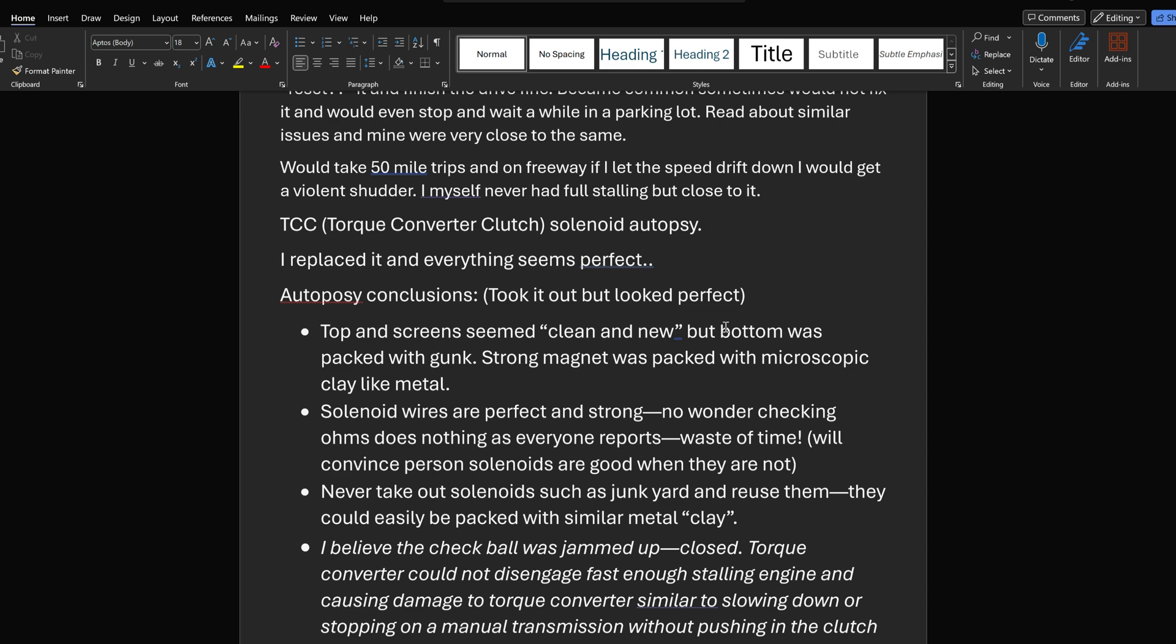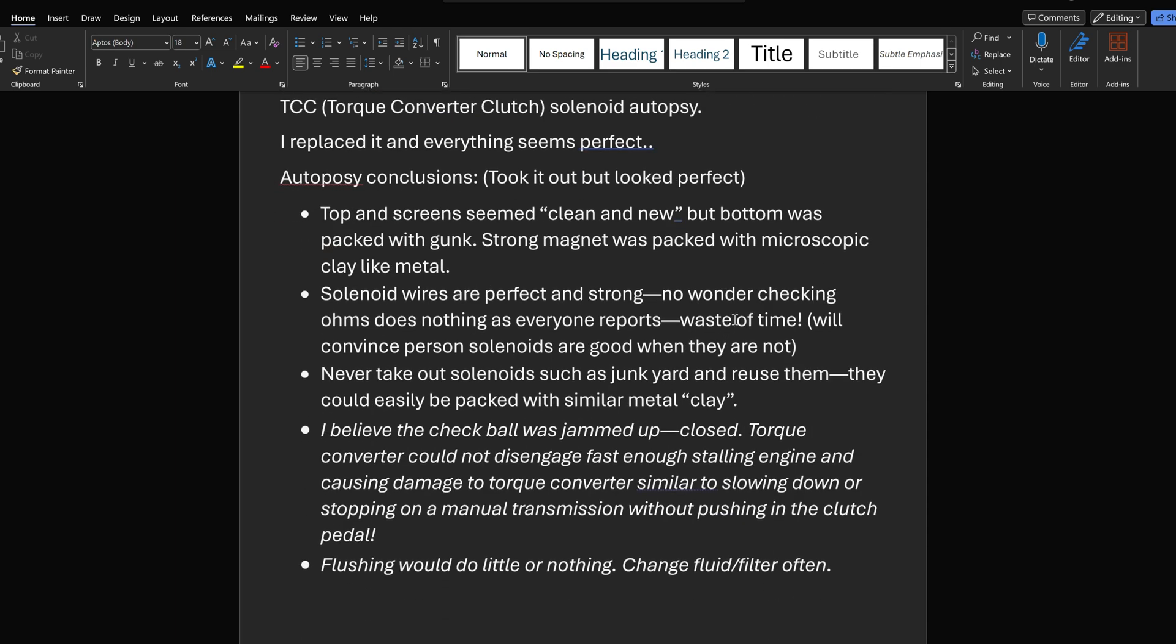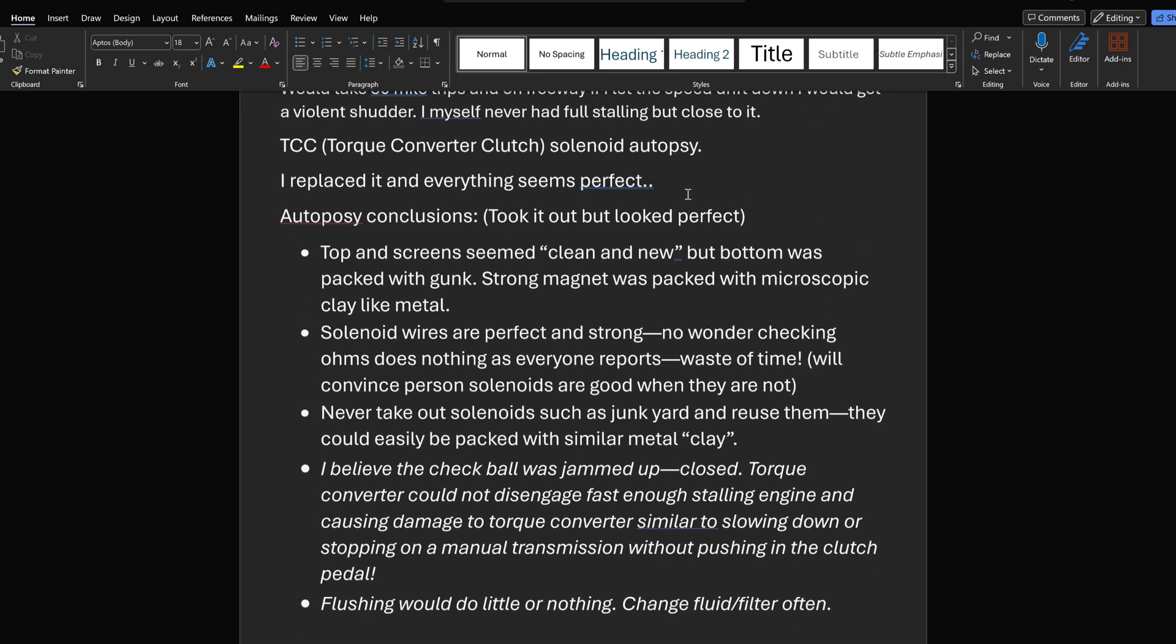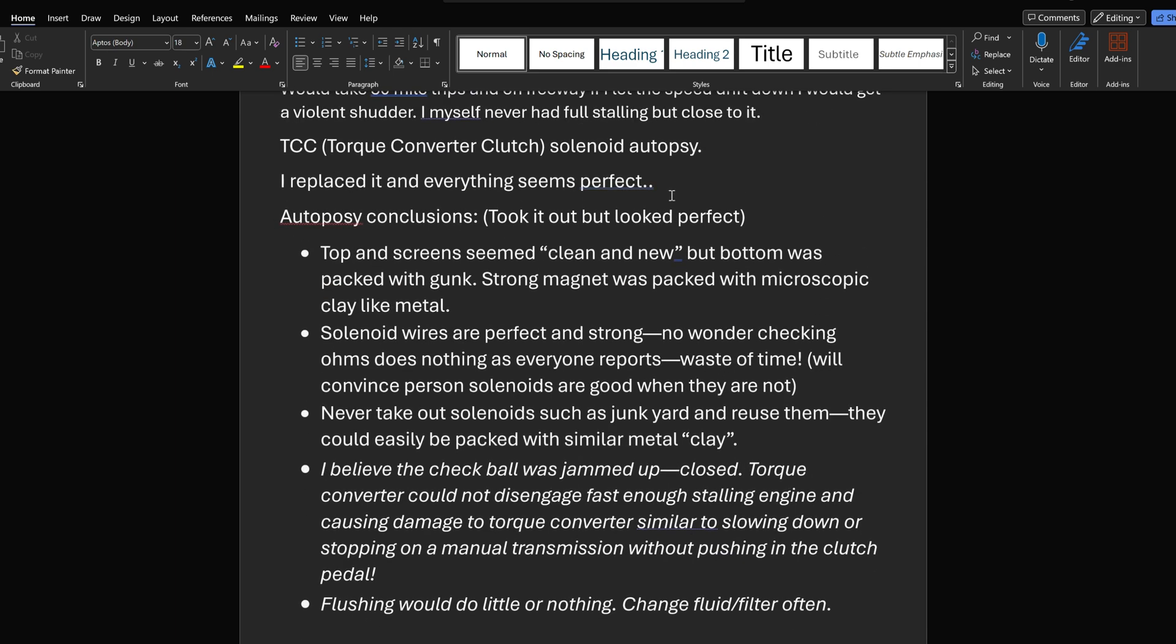Okay, so here's my conclusions. I replaced it and everything seems perfect. I just did the smog and the tabs are arriving in a few days. Autopsy conclusions. Took it out, but it looked perfect. Top screen seemed clean, but bottom was packed with gunk. Strong magnet, which I had no idea there was a magnet down there. A strong magnet was packed with microscopic clay-like metal. Solenoid wires are perfect and strong. No wonder checking the ohms does nothing as everyone reports. It's a waste of time, likely.